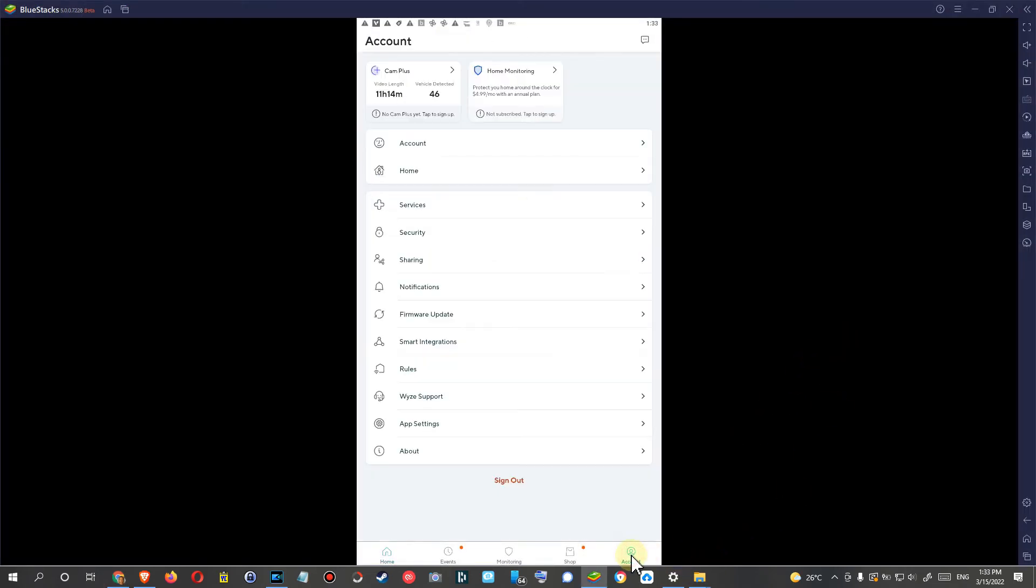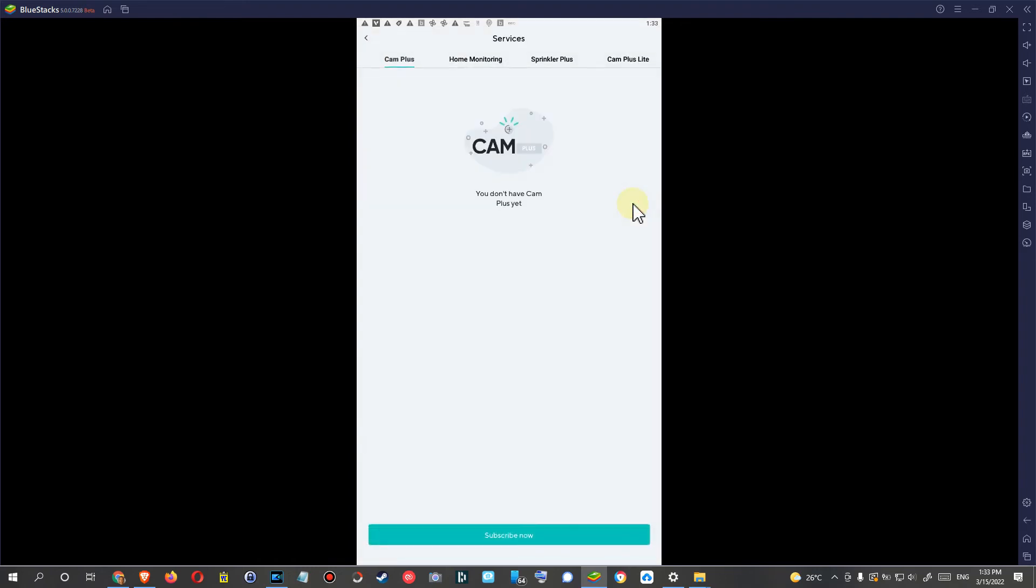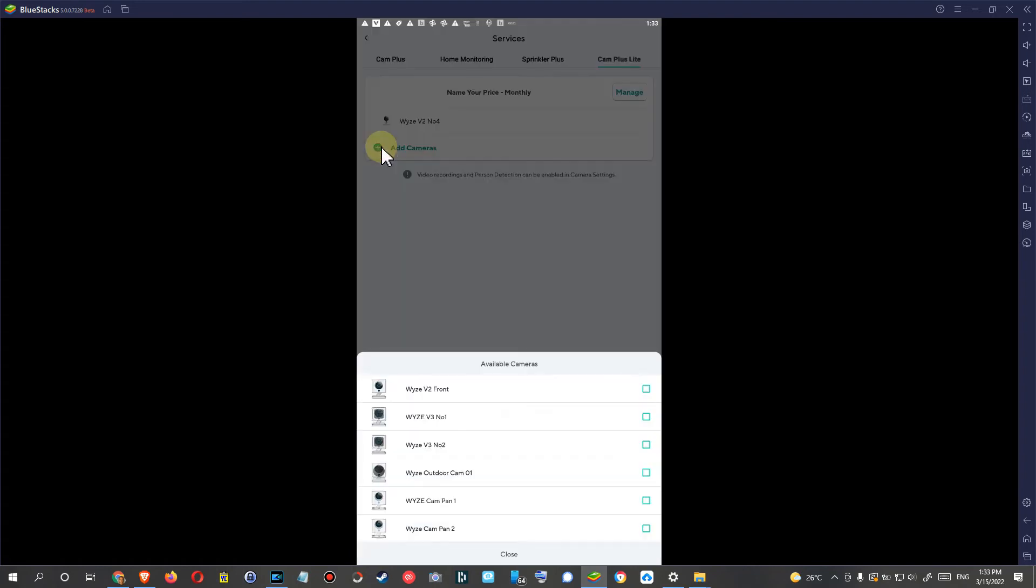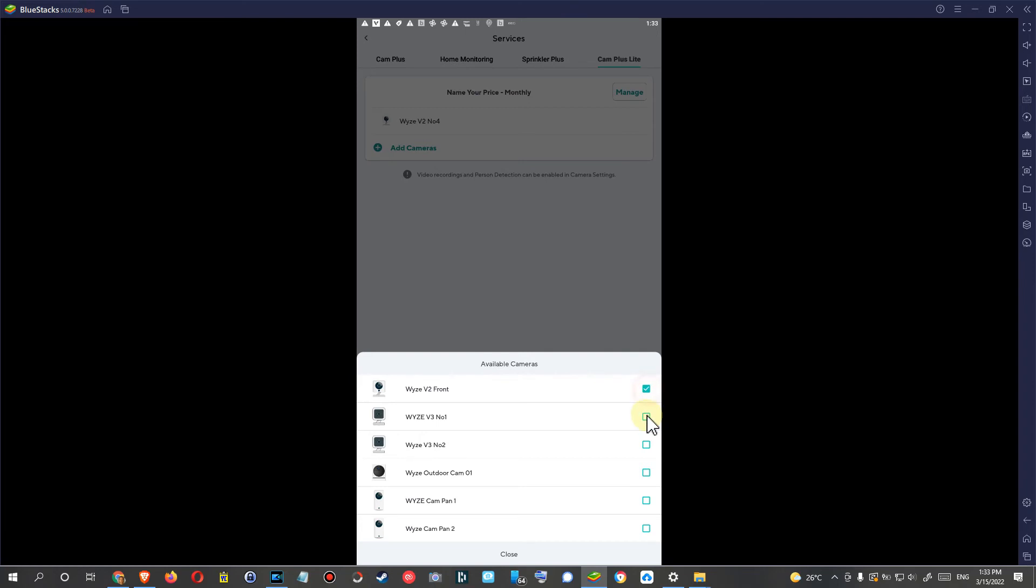Now in the app, I go to Account and Services, then to Cam Plus Lite. Now I can add all these cameras to this plan, which is basically free because I assigned a zero amount. So I click on all of them.